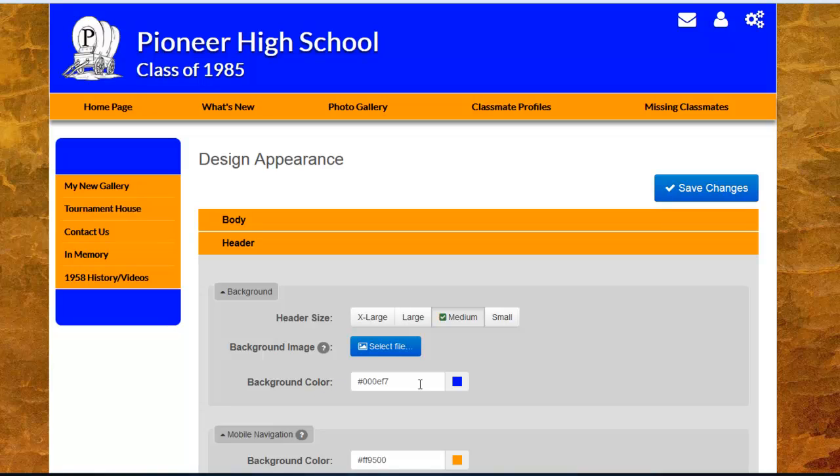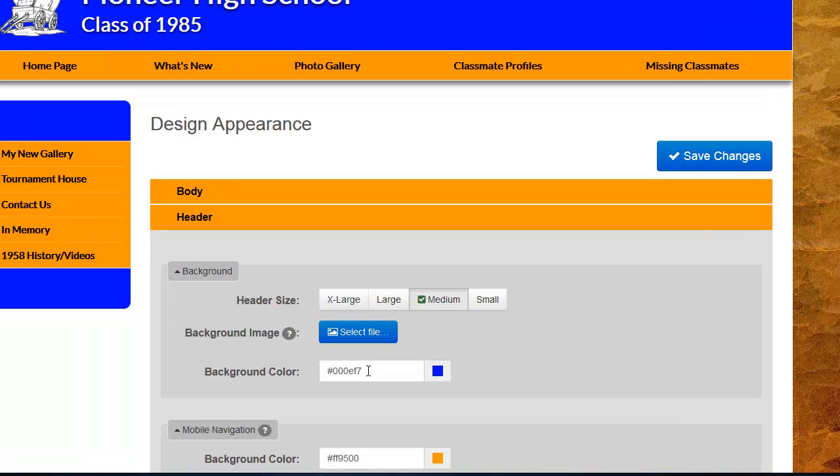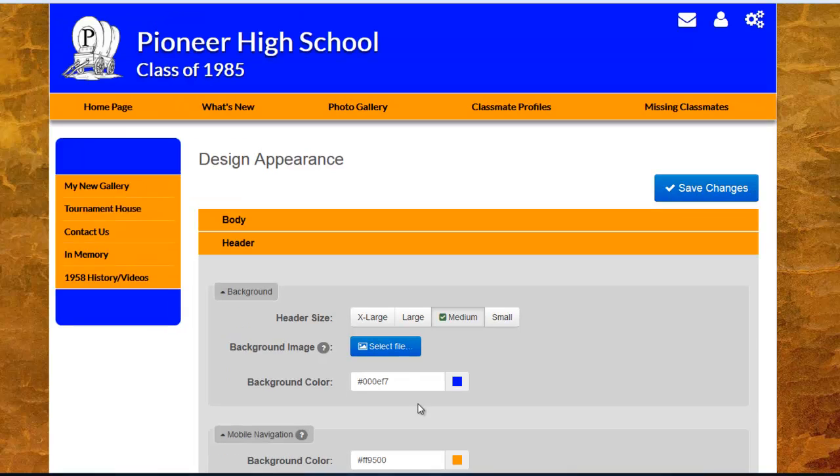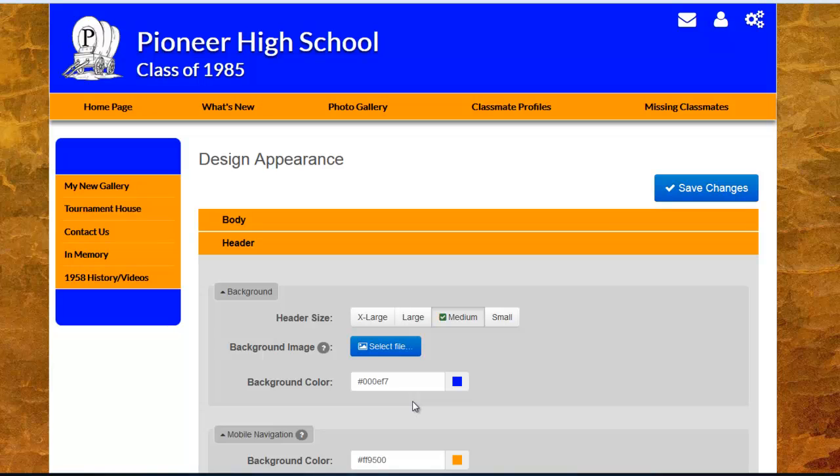This is the same type of color picker that we went over up in the body section, and you also have the ability to simply type in a hexadecimal value if you have that from the body section so that it matches if you desire. This background color is most important if you're not going to be selecting a background image for the header area. If you plan on uploading a PNG that has a transparent quality, you will also be able to see through part of your image to this background color.